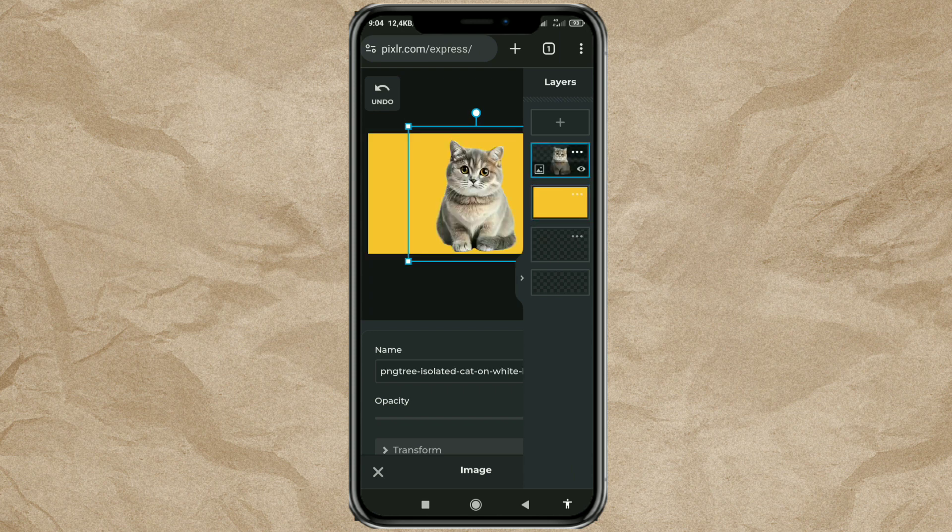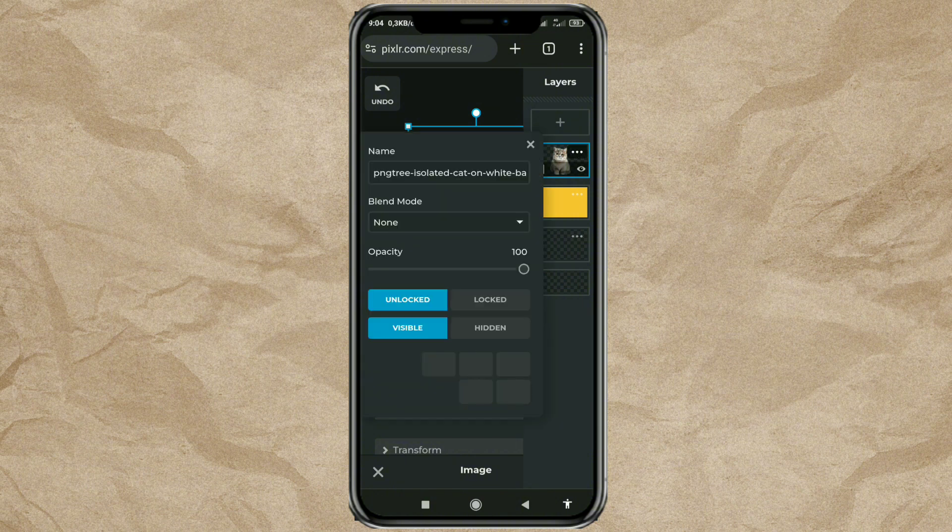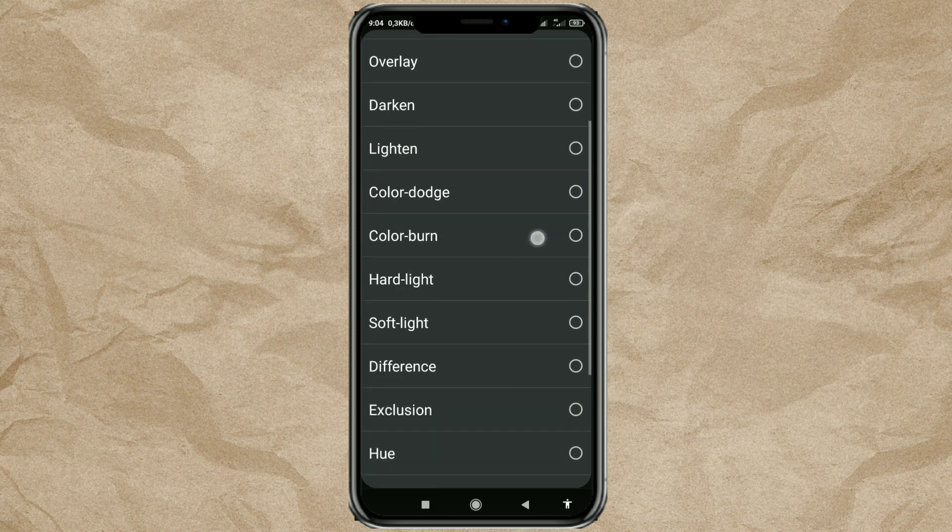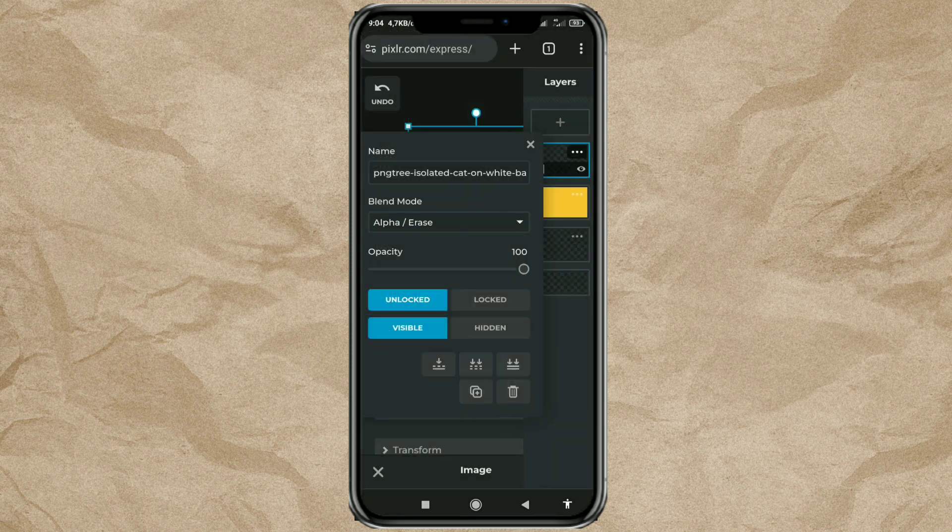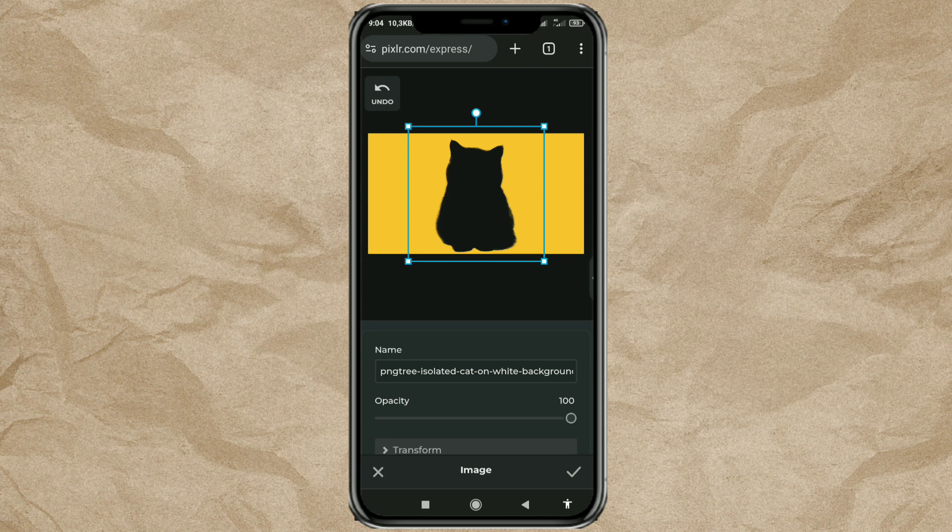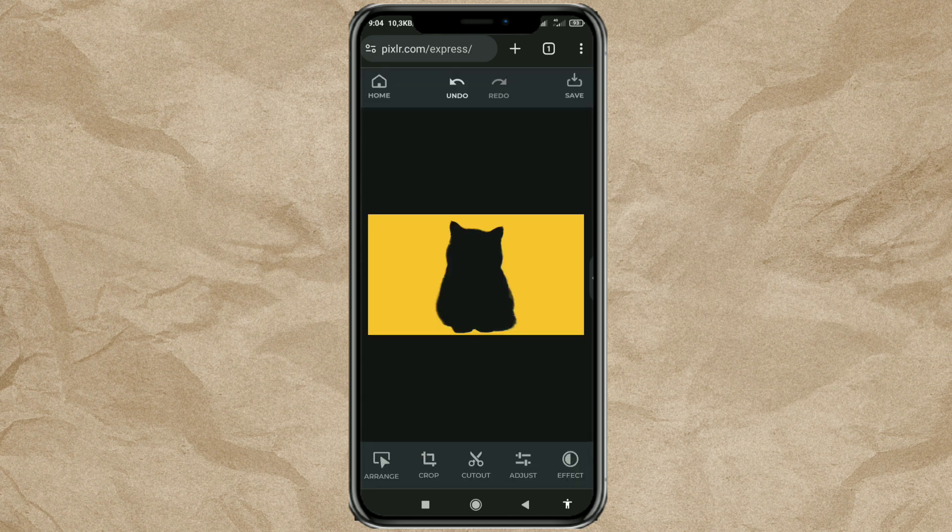Then tap the 3-dot button on the image layer. Then in blend mode, select the alpha or erase effect. And save your image again in PNG format.